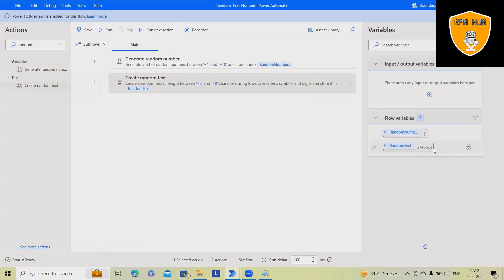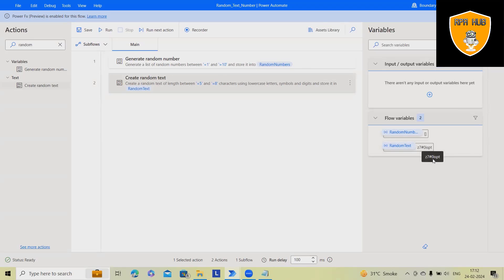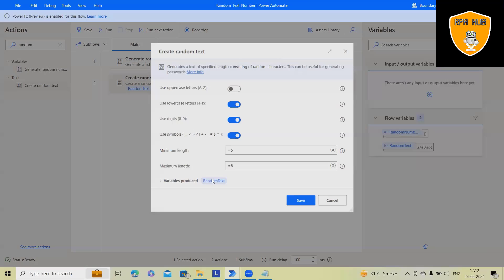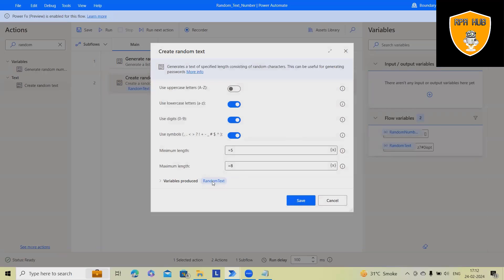Now this time you can see it's a combination of lowercase, numeric as well as special characters. This is how we can generate random text or string as well. We can store this random text and at the time of form filling or any requirements we can use this. This is how we can generate random text and random number using Microsoft Power Automate Desktop.